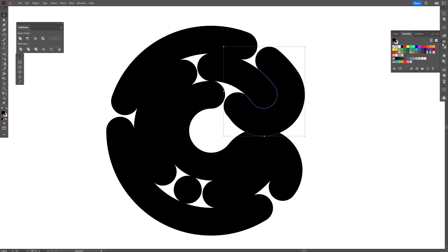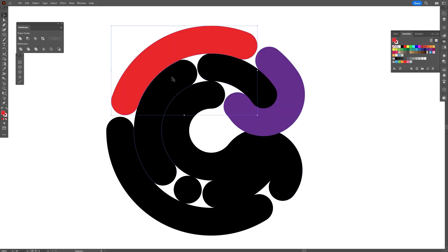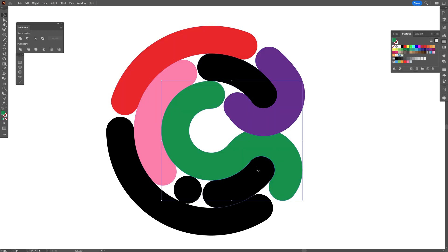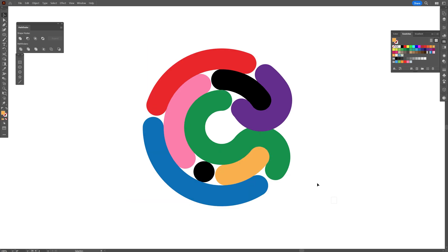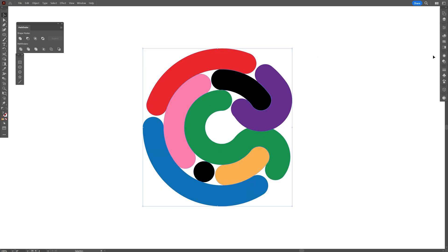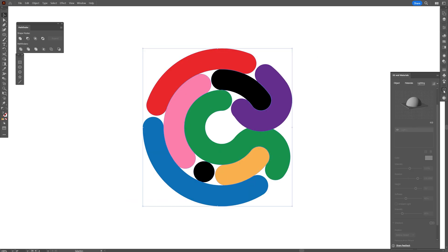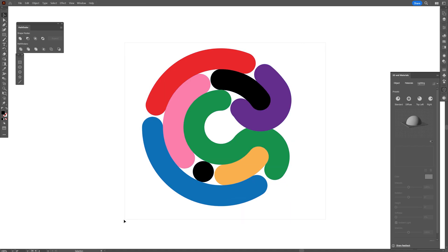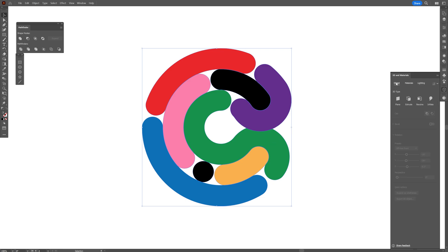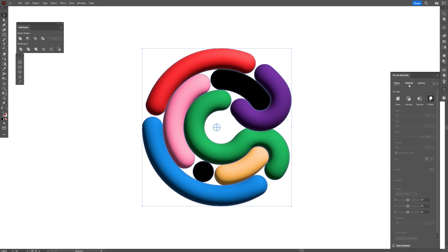I'm going to go to the swatches. I'm going to select them all and I'm going to go to the 3D and materials. If you don't have it, you can go to windows and select 3D and materials. OK, so I'm going to select them and I'm going to go to the objects up here and click on inflate. And it's going to do its magic.